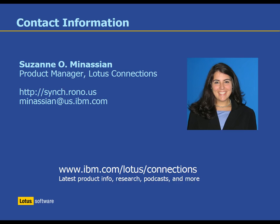Thanks for your time today. Feel free to reach out to me if you have any further questions or check out my blog or the Lotus Connections page online. Thanks.